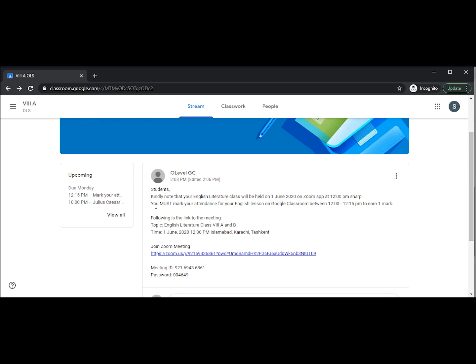You must mark your attendance and it is also giving us the link to join the Zoom meeting. This announcement in the stream will be made one or two days before your live session, and the live sessions will take place according to your timetable.